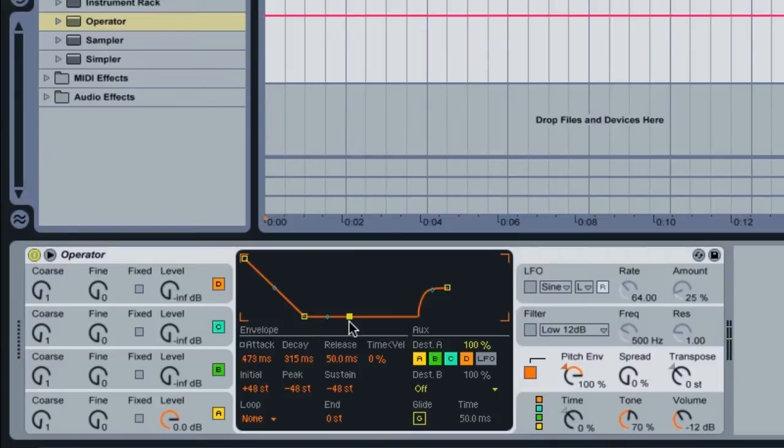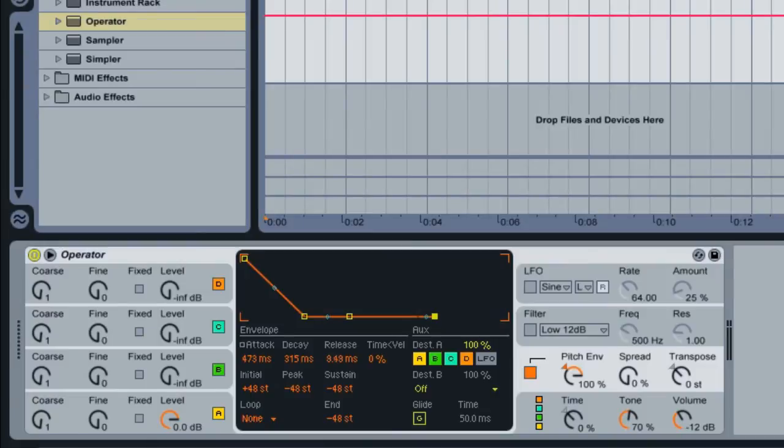Okay, sounds pretty good. I've noticed that we do have a little bit of a release on this envelope. It might be a good idea just to pull down this release all the way. And you can even chop off the timing of that release too. So let's go ahead and hear that back.